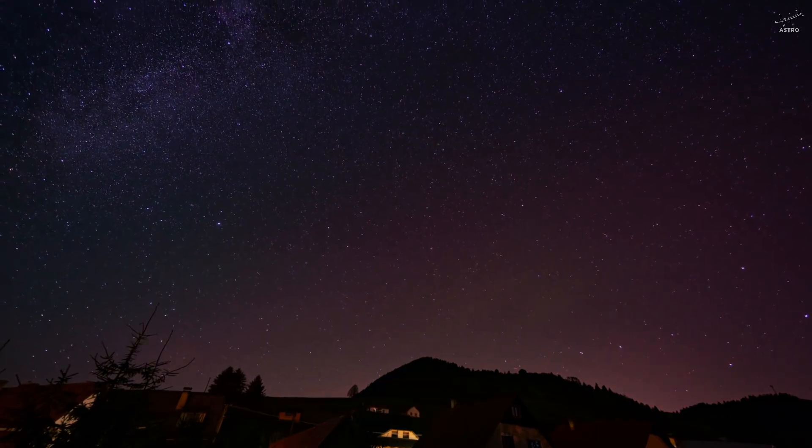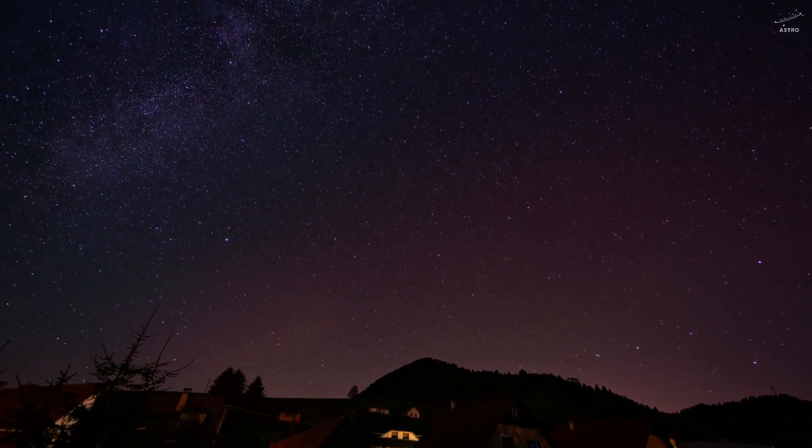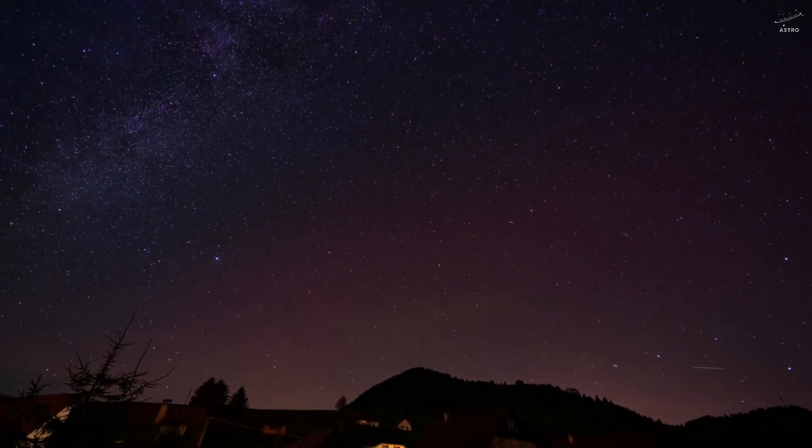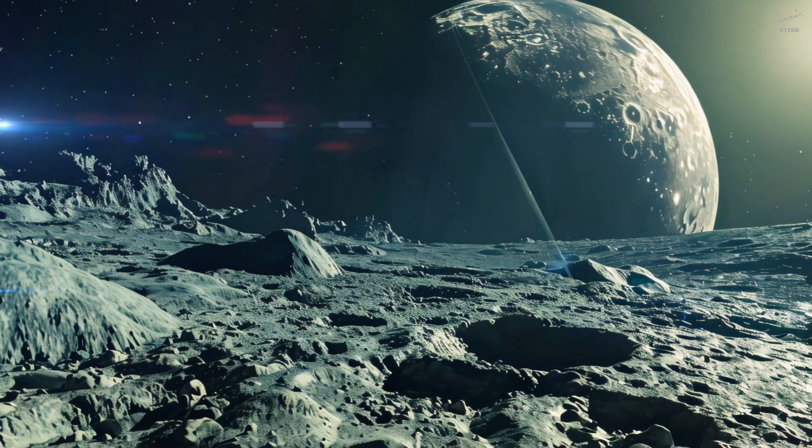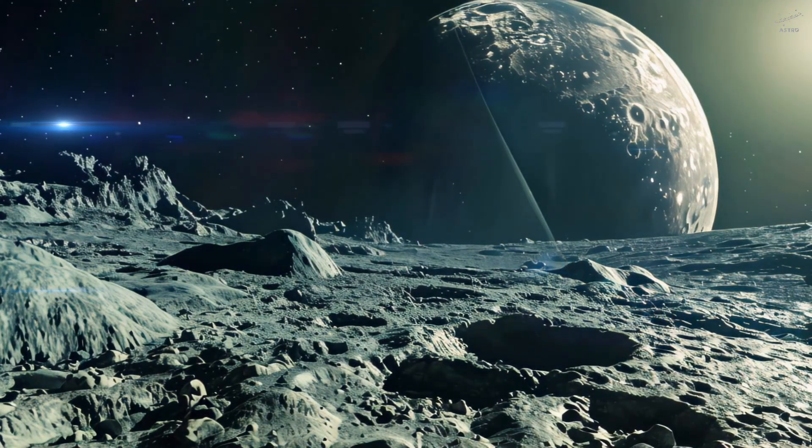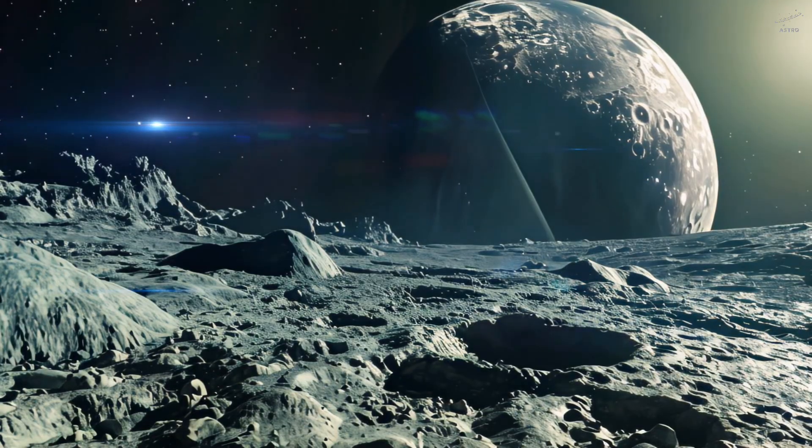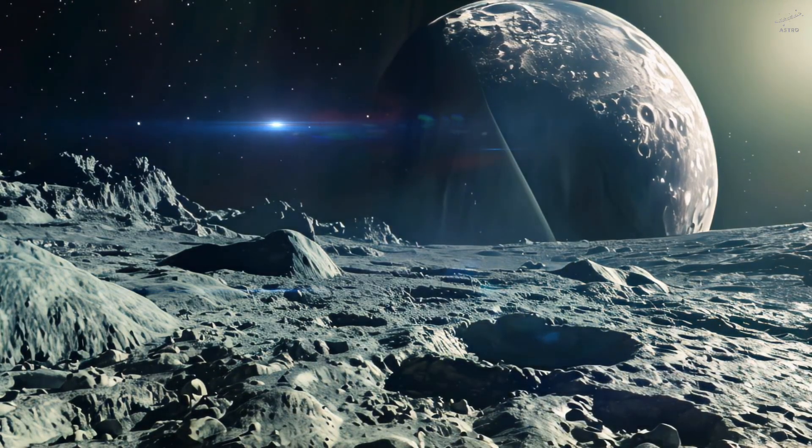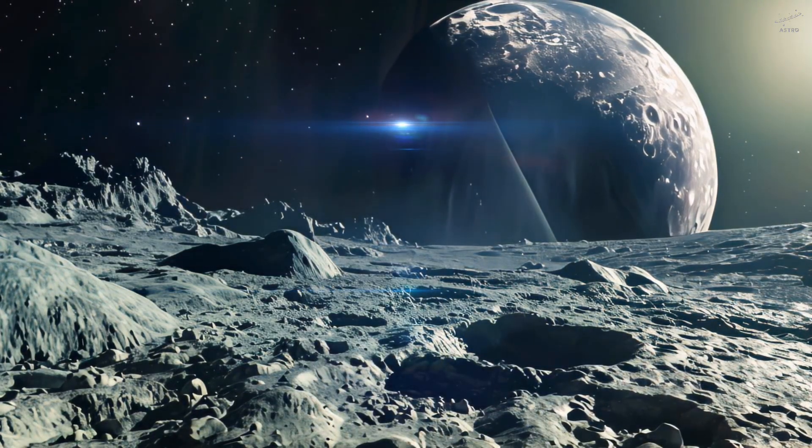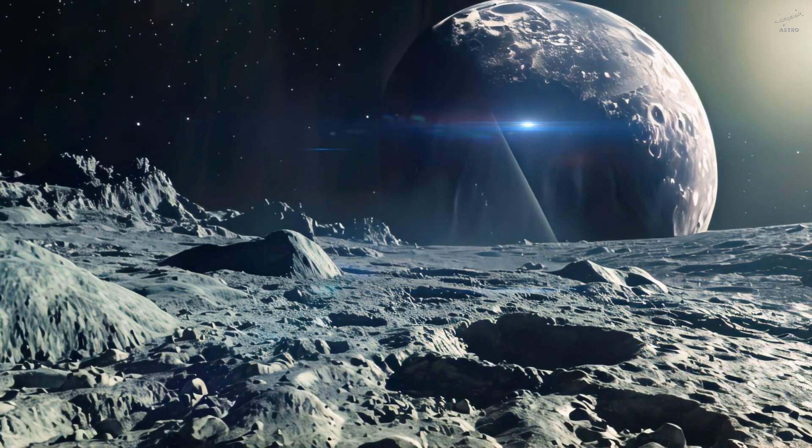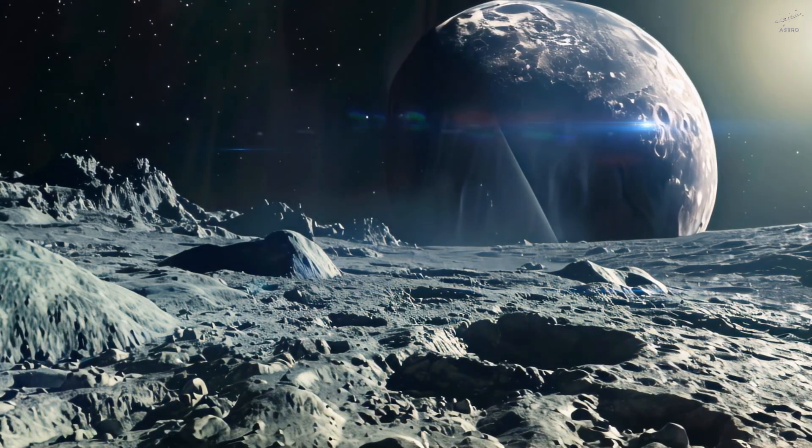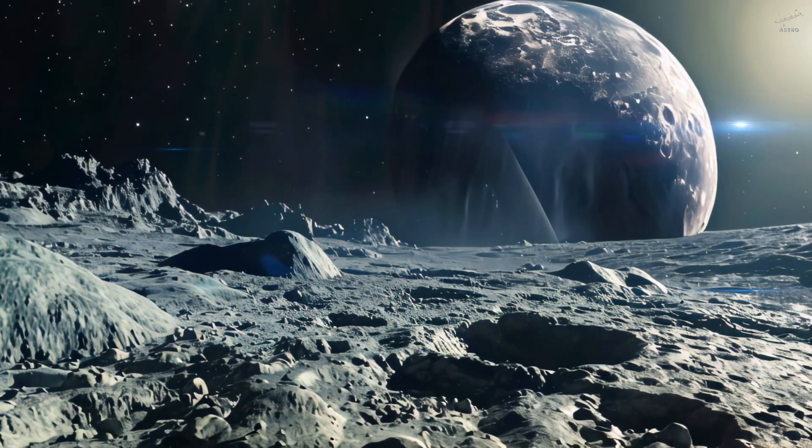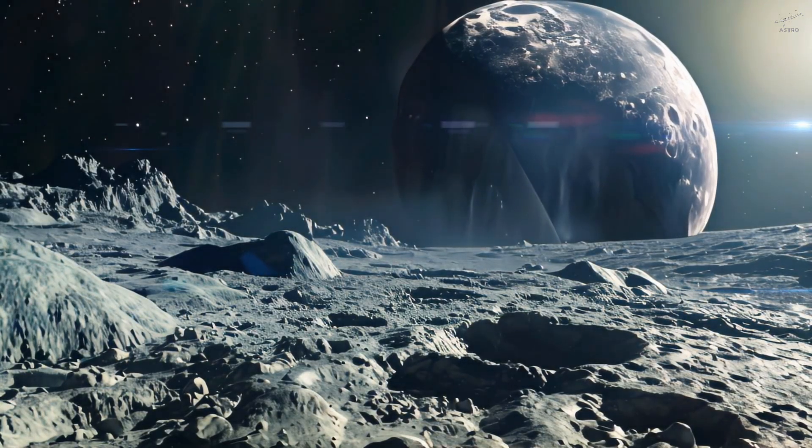Have you ever looked up at the night sky and wondered what's out there beyond everything we know? Imagine this: you're standing on a planet so far away, the sun isn't a blazing light overhead. It's just a faint dot, barely distinguishable among billions of other stars.